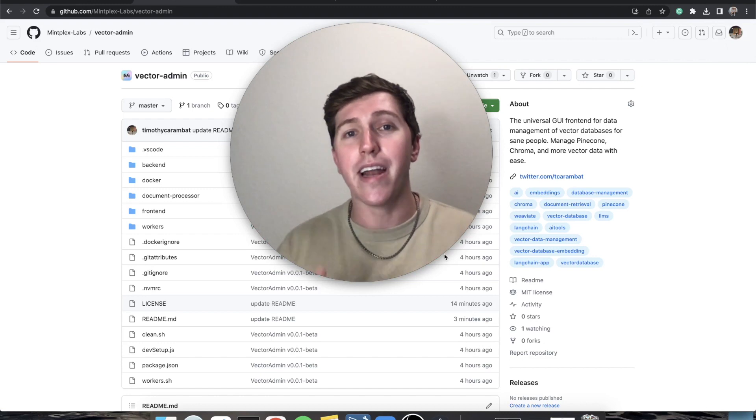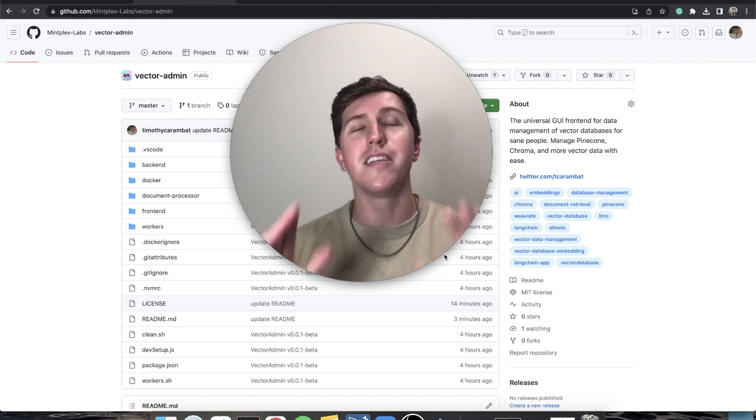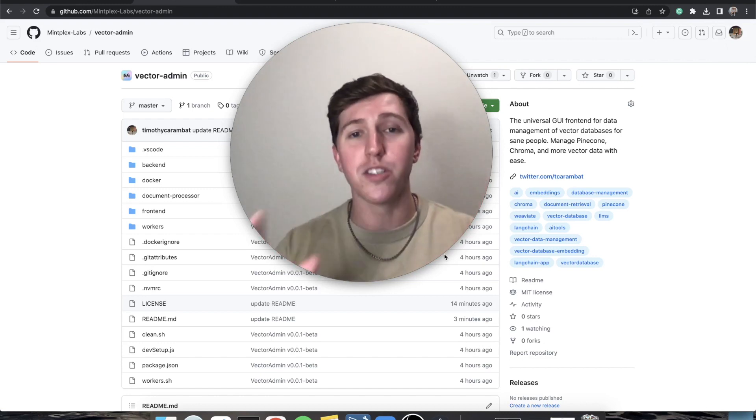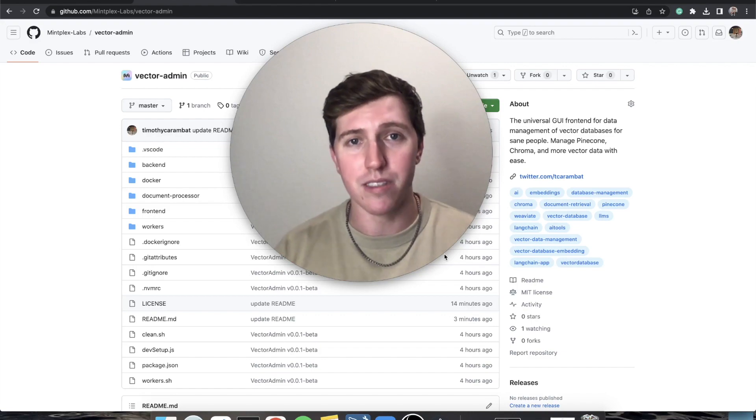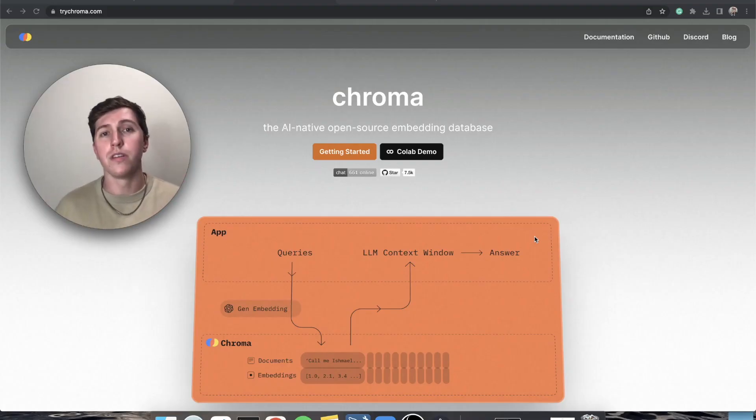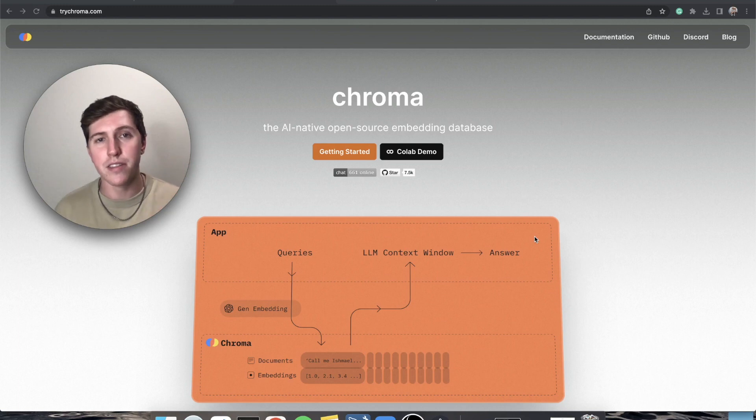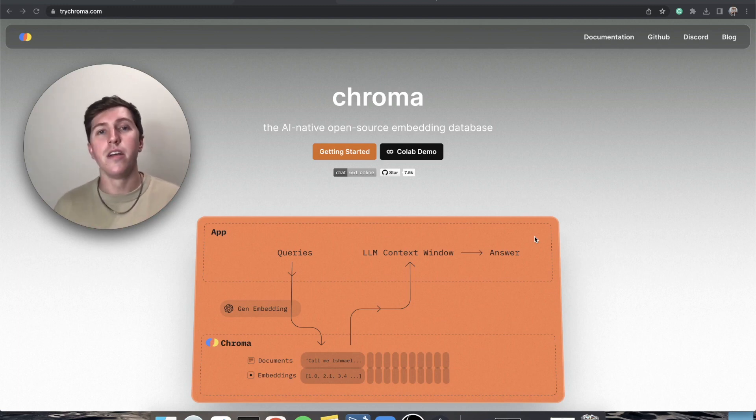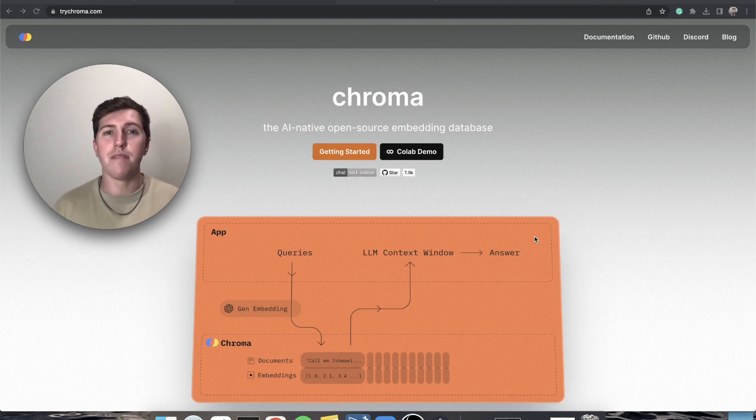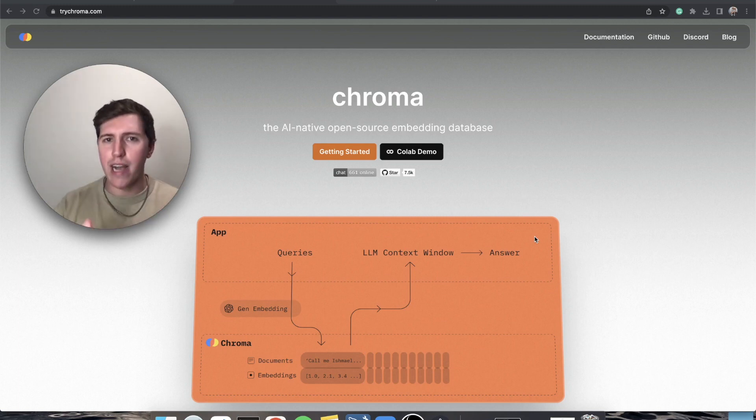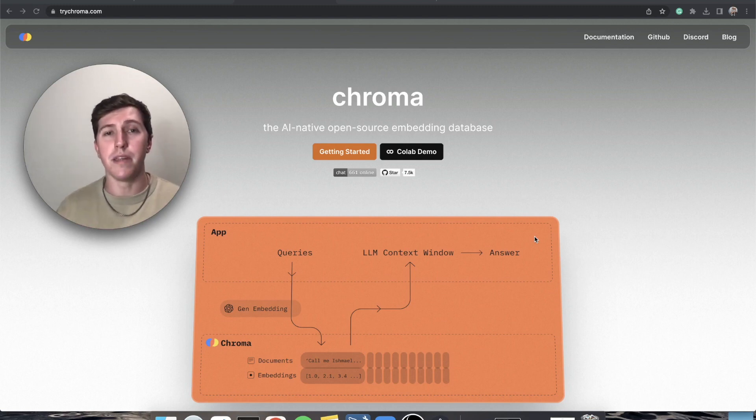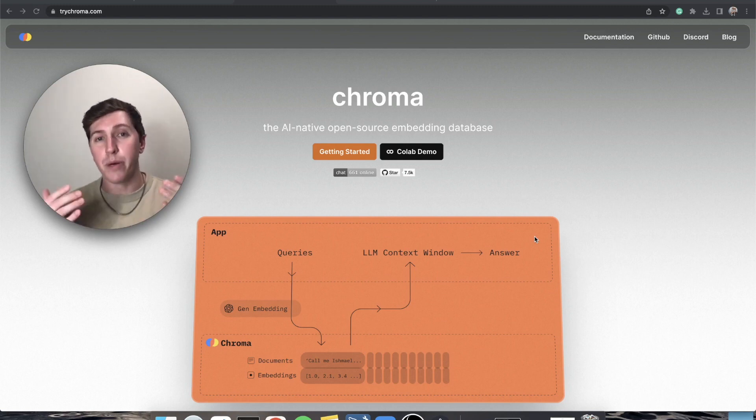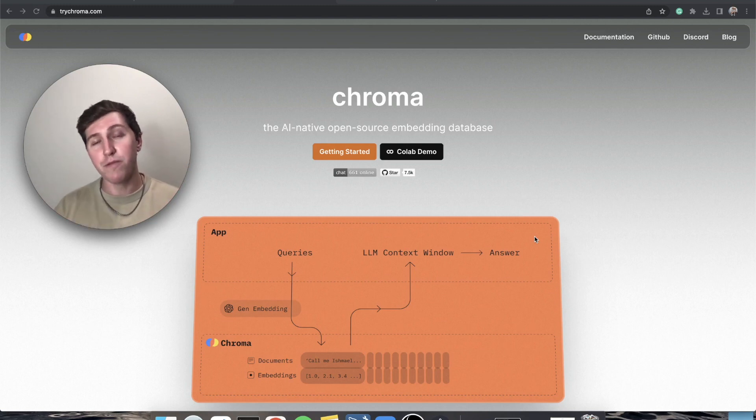Let's start off with Chroma, a crowd favorite open source vector database. Now Chroma, like every other vector database out there, don't really have a UI for you to manage and update and keep track of your embeddings, because like all of these companies, they're trying to build a production ready scalable vector database. They're focusing on infrastructure.